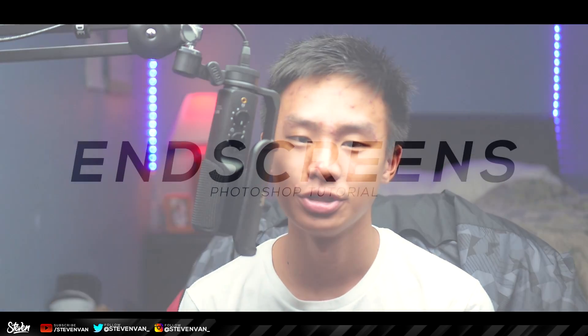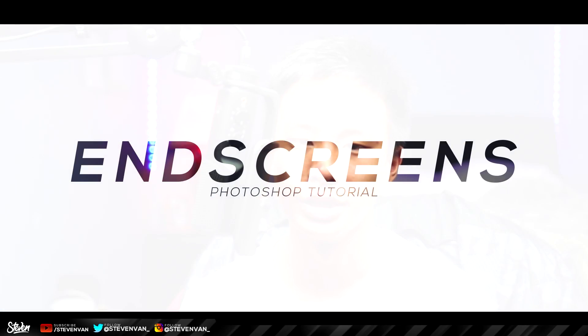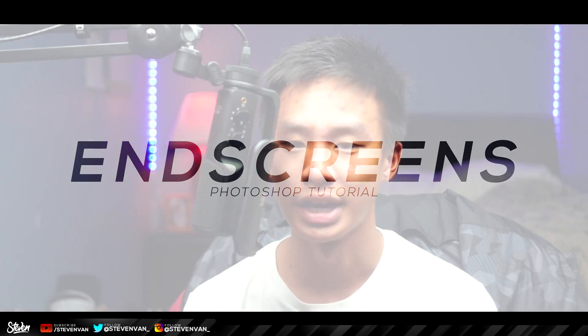Hello guys, Steven here back with another video. Today I'll be teaching you how to make an end screen in Photoshop. I've already made a video on how to edit end screens, and basically an end screen is an outro.